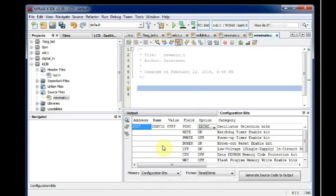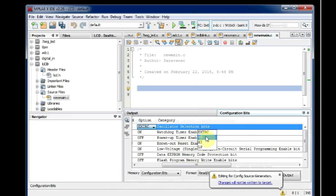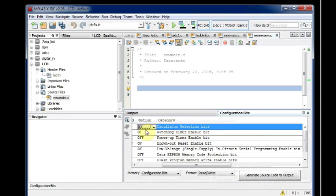Inside the configuration bits window, select the FOSC as HS as we are using an external crystal of 20 MHz high frequency oscillator. You just select HS.